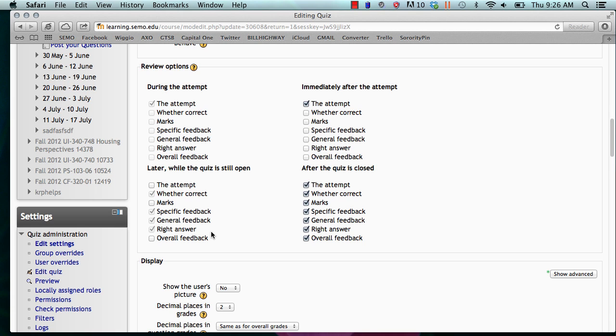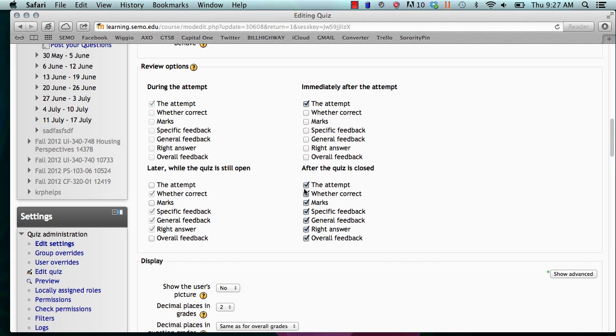After the quiz is closed is our favorite option. This means after any time the closing time of the quiz. What is checked here is completely up to you. This means that after the quiz is closed, the students could get their feedback. But you can specifically control this by checking these different marks off.